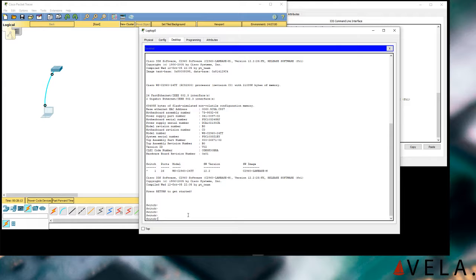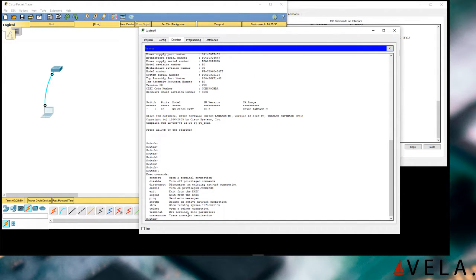So you press Enter and this is a command line interface — a very common interface whether you're configuring switches, routers, or even servers. You can send commands to these devices. It's fairly gnarly and it's been around since forever, but it's still very useful. I'd highly recommend getting used to it because it offers more options than a GUI, and sometimes it's faster if you know what you're doing.